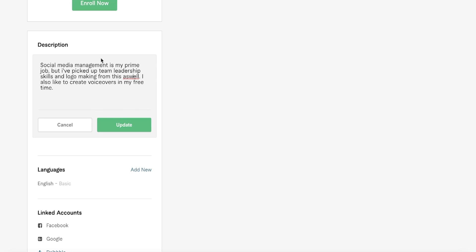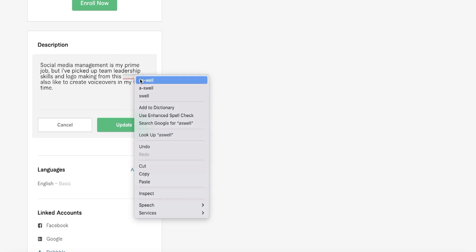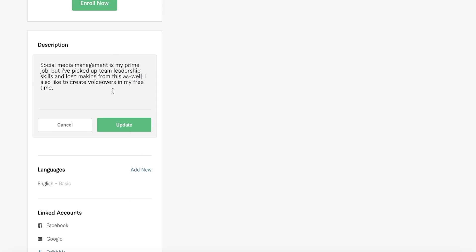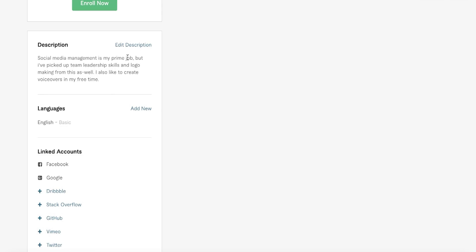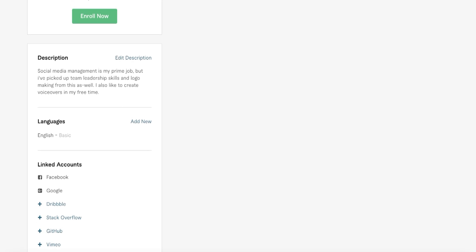If there are any red underlines on words in your description, right-click and correct any spelling or grammar mistakes. Then click 'Update.' For example: 'Social media management is my prime focus, but I've also picked up team leadership skills and logo making, and I like to create voiceovers in my free time.' I recommend at least an eight-line description — the more detailed I was, the more jobs I got.